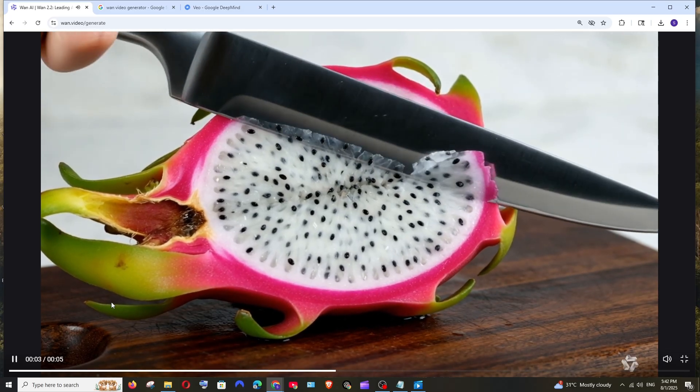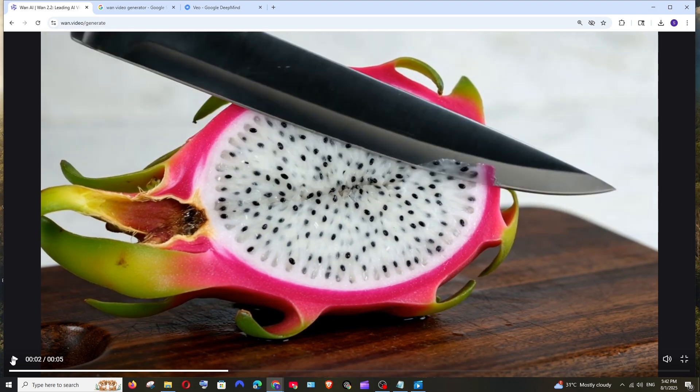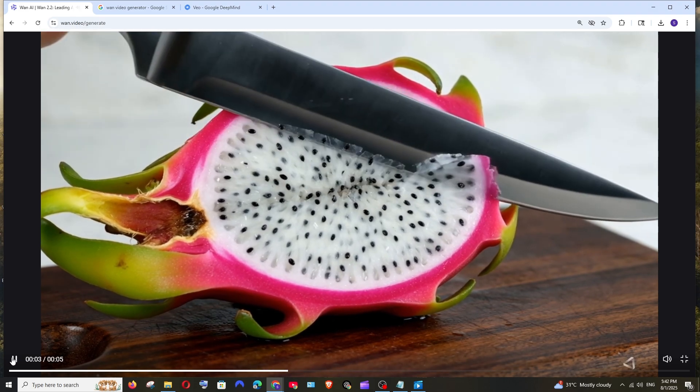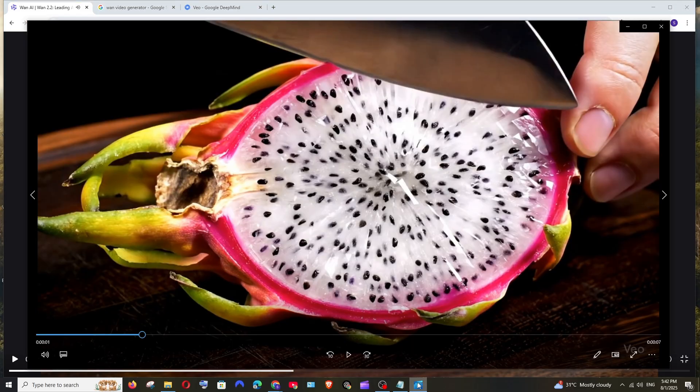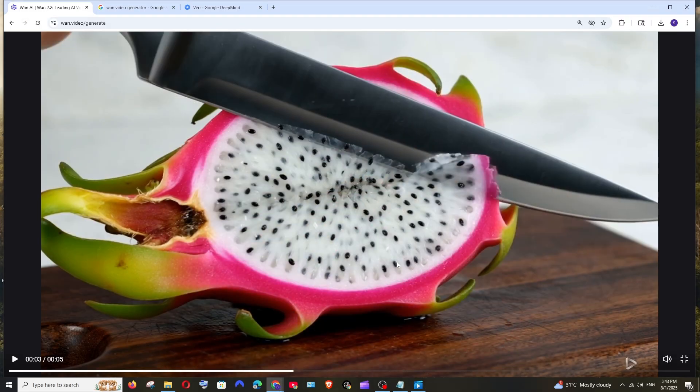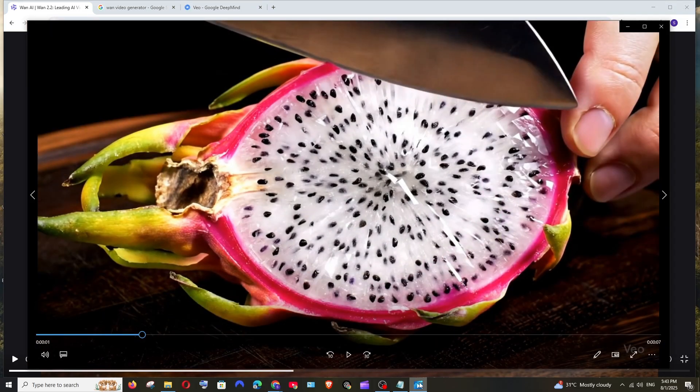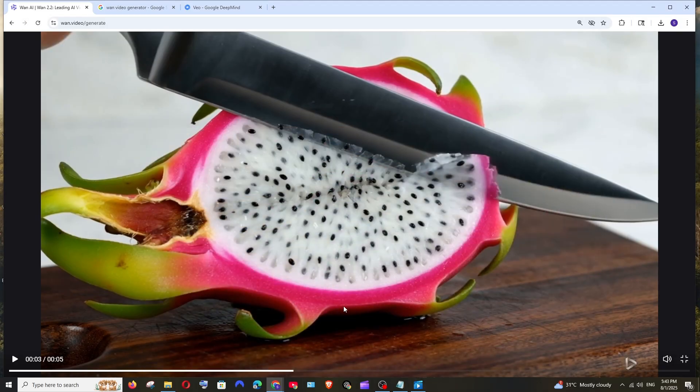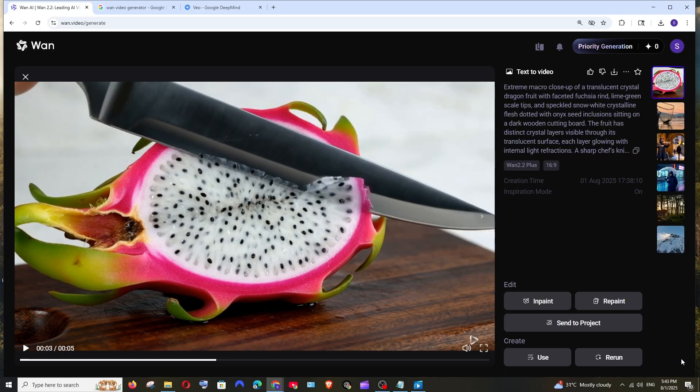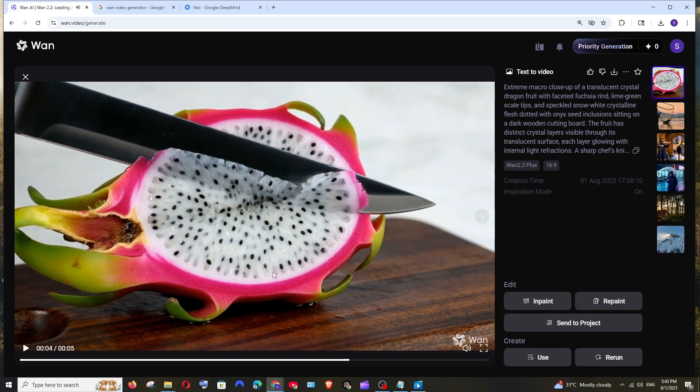That's just so perfect. The only difference I could say between this video and this video is this video is 8 seconds long and this video is 5 seconds long. Apart from that, the quality, the audio, everything looks so amazing and WAN 2.2 has really done a great job with their model.